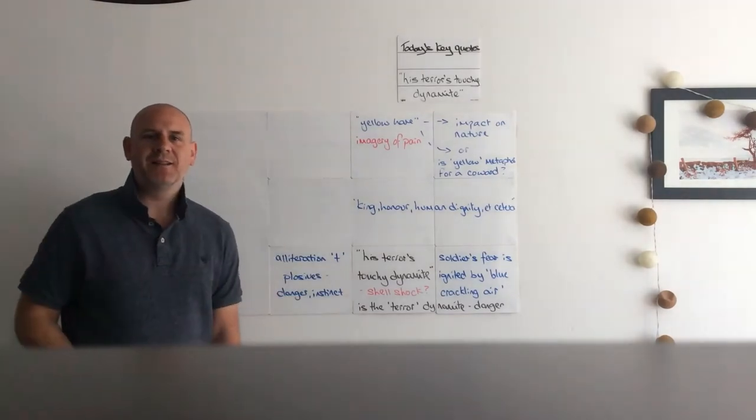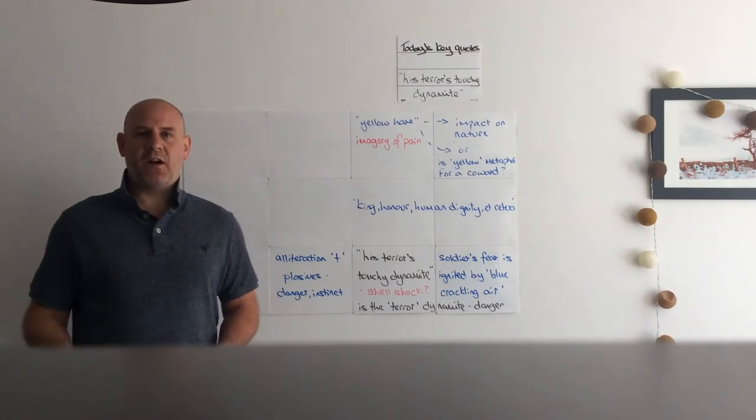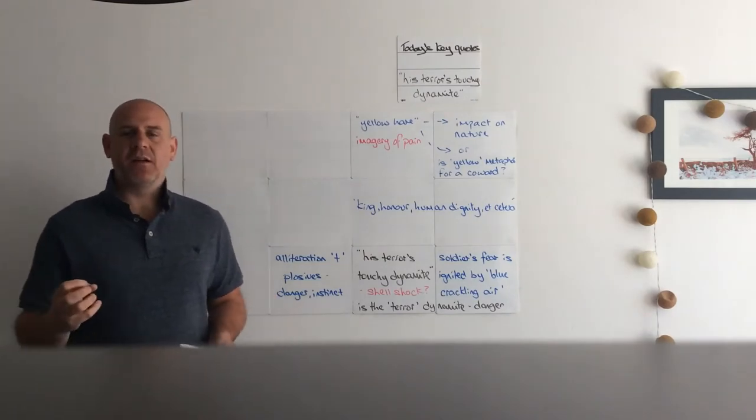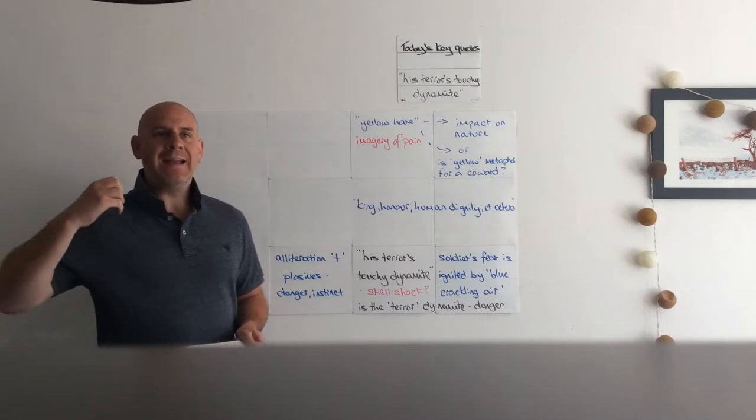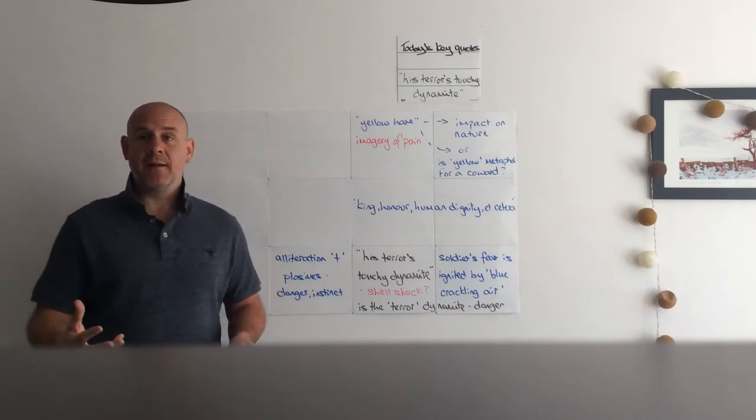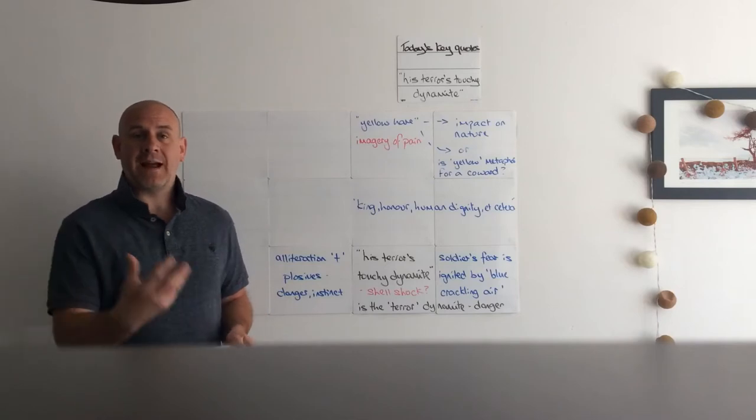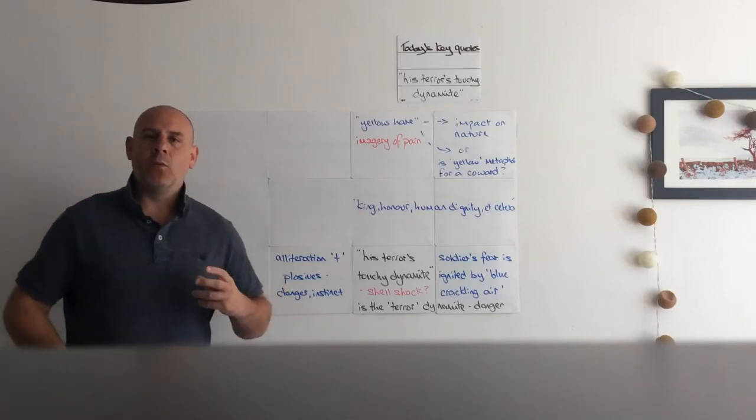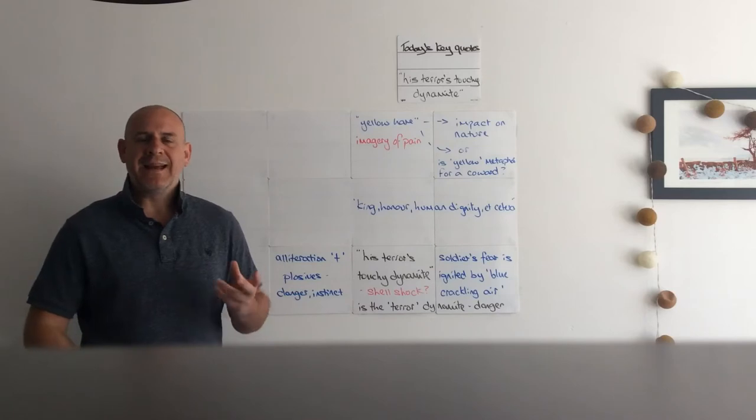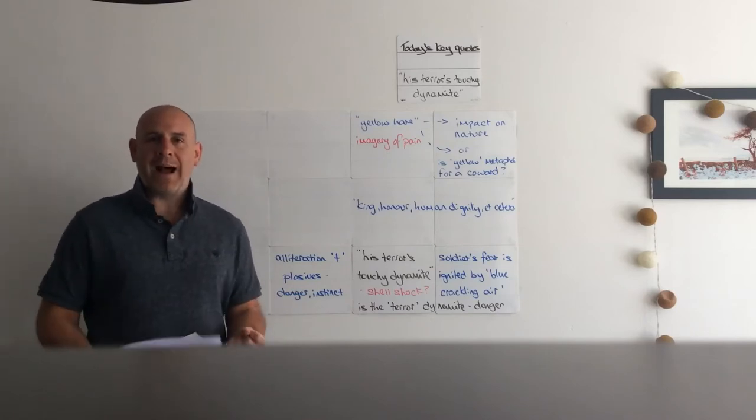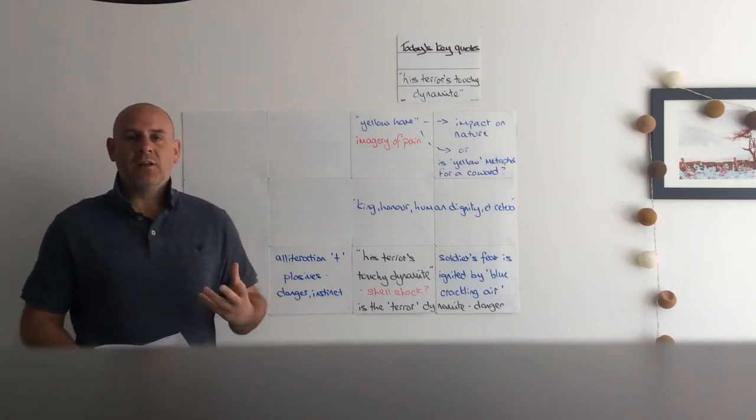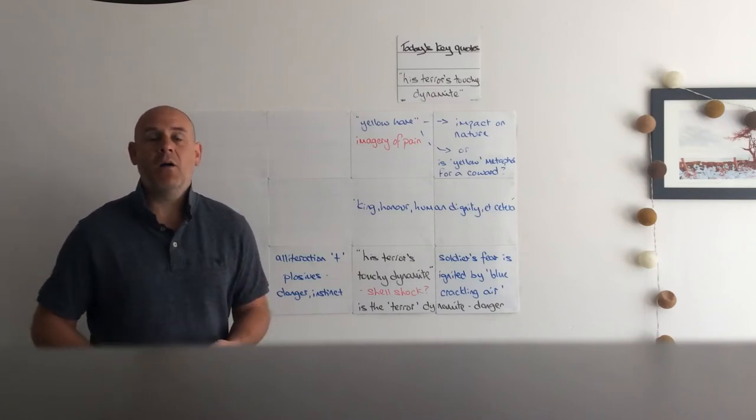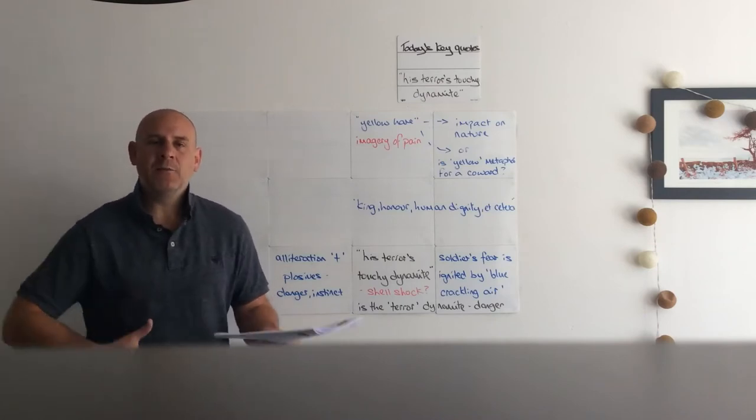Okay, we're on to the final stanza of Bayonet Charge. Just a quick recap on what you've seen so far. We've got the incessant pace of the first stanza established through the very first adverb 'suddenly' - we're plunged into this chaotic, frenetic, quick battle. The unnatural soldier plunged into becoming part of the weaponry of war.